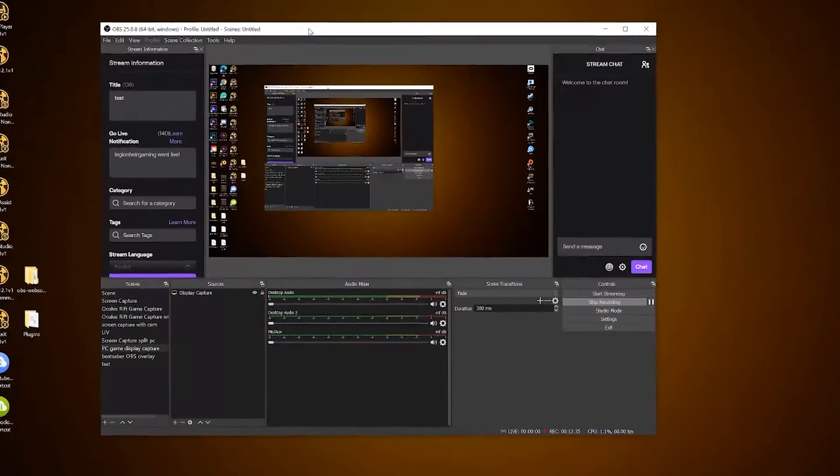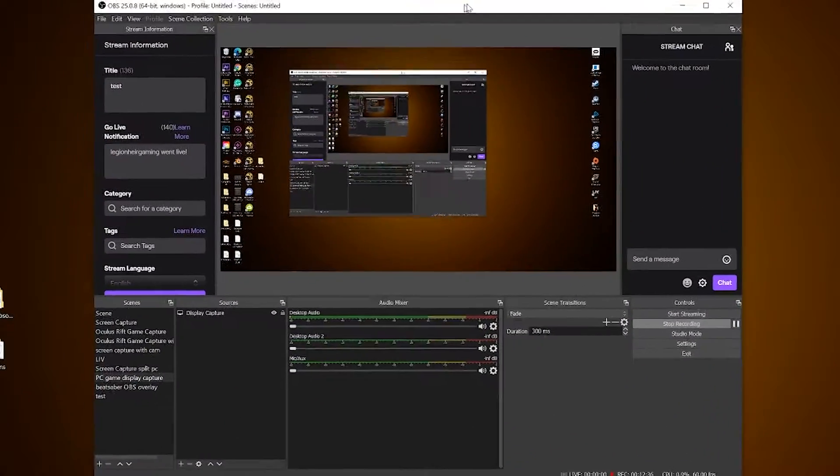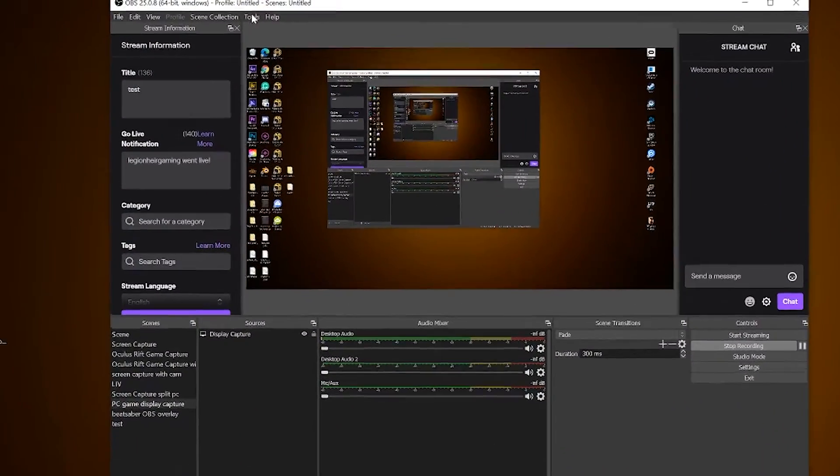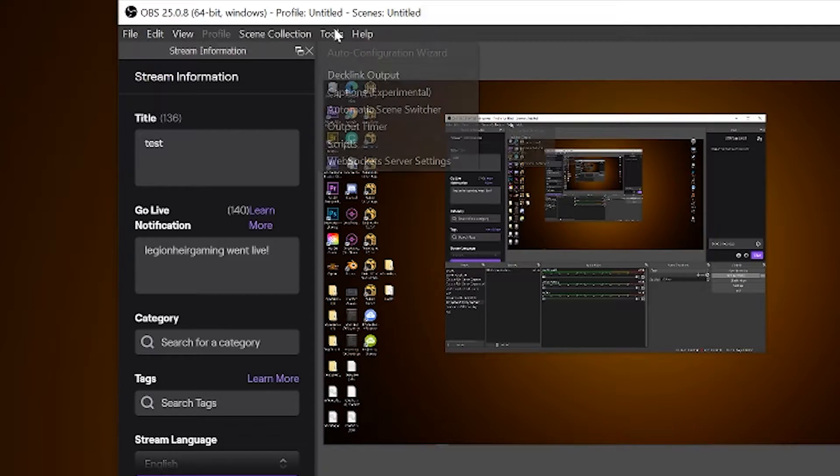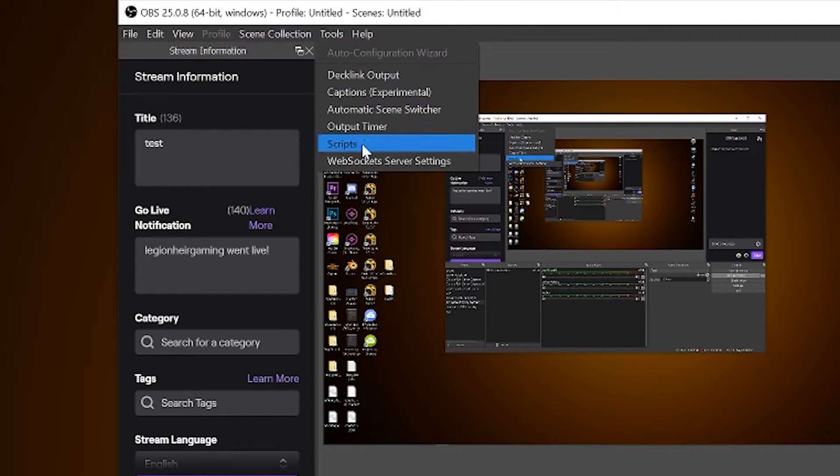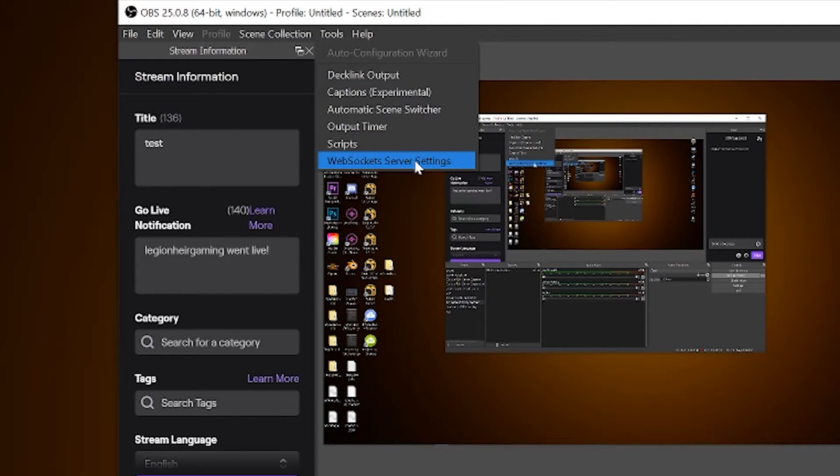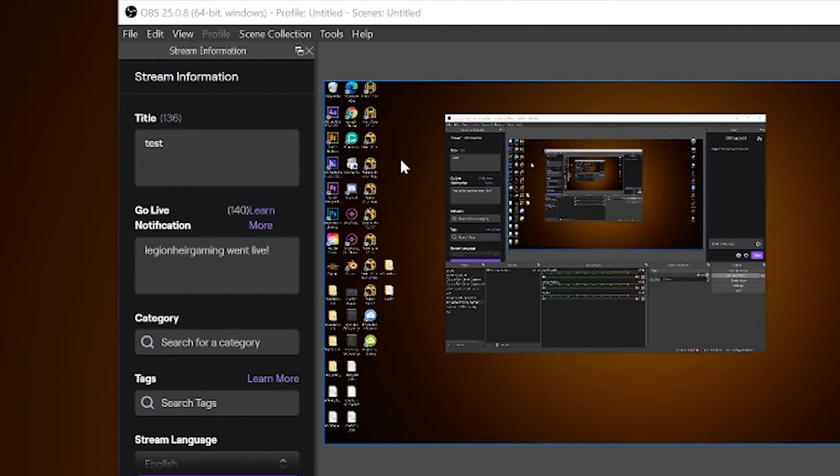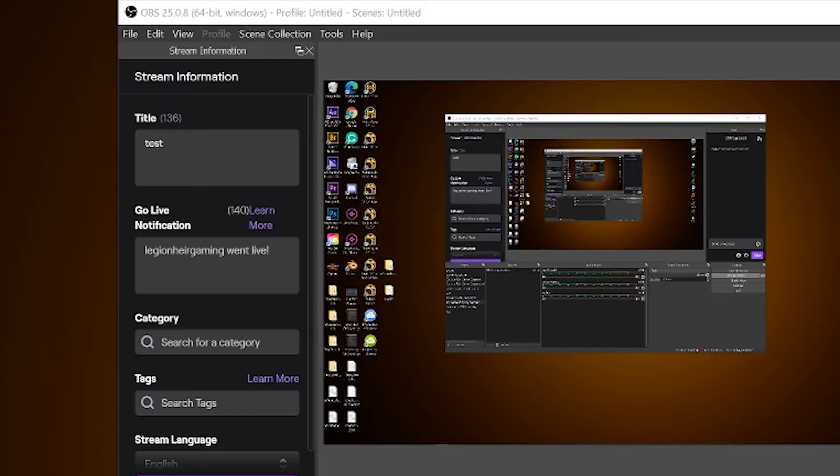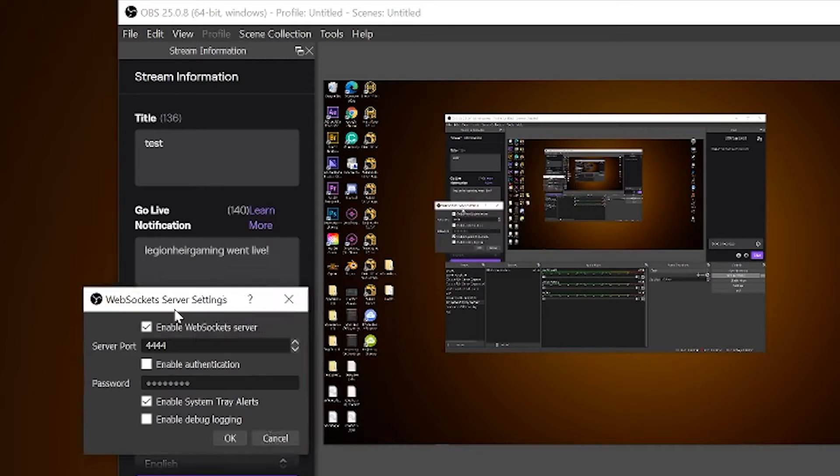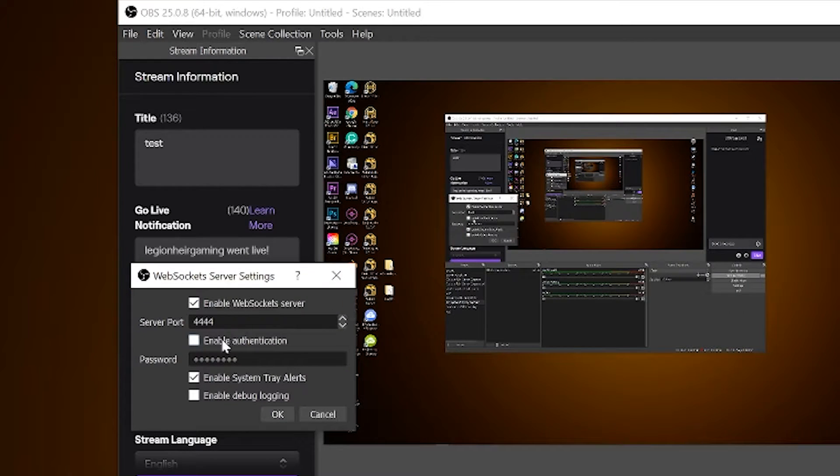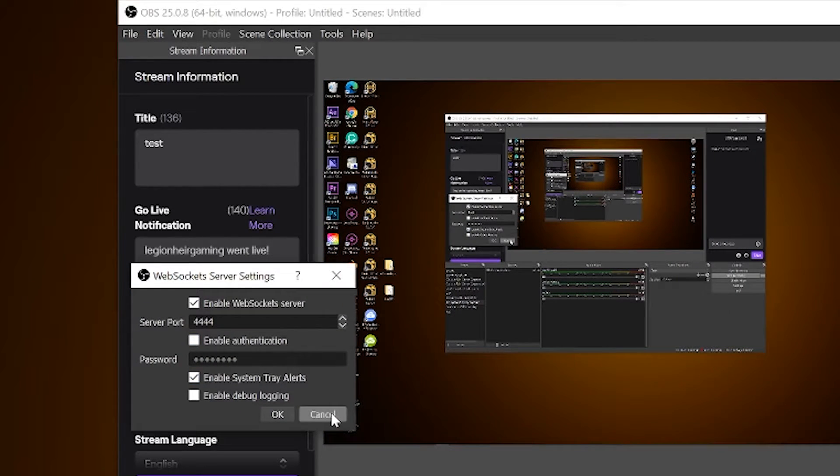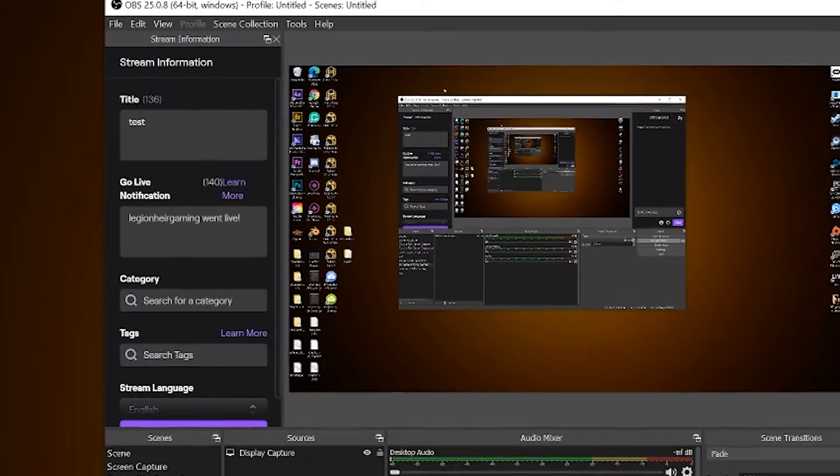Now open up OBS, go into the tools and you should see WebSockets server settings. If you go into it you'll see your server port and password filled in already. You shouldn't change anything. Before we jump into Beat Saber, let's set up the recording settings on OBS.